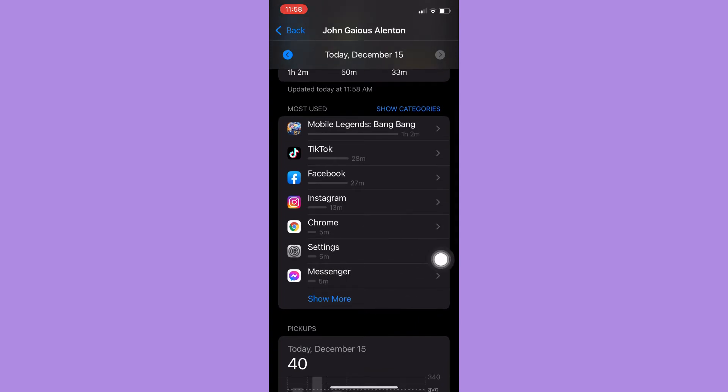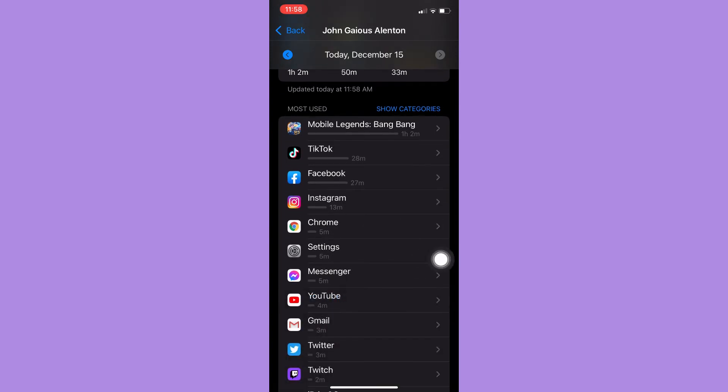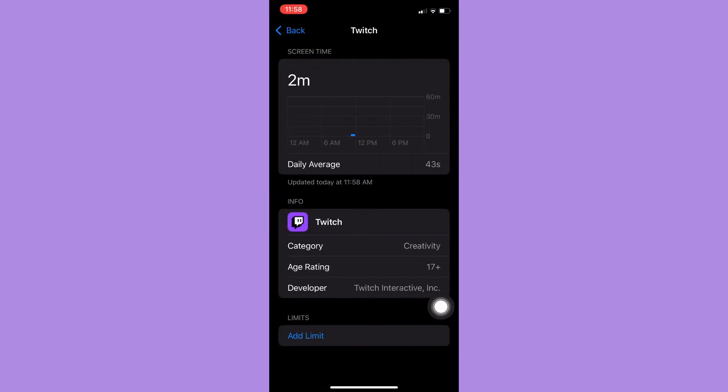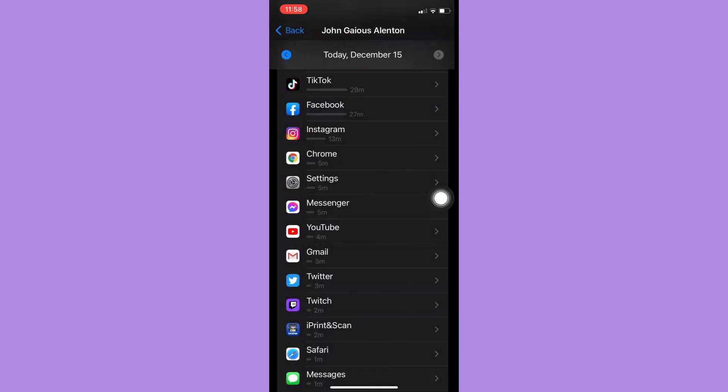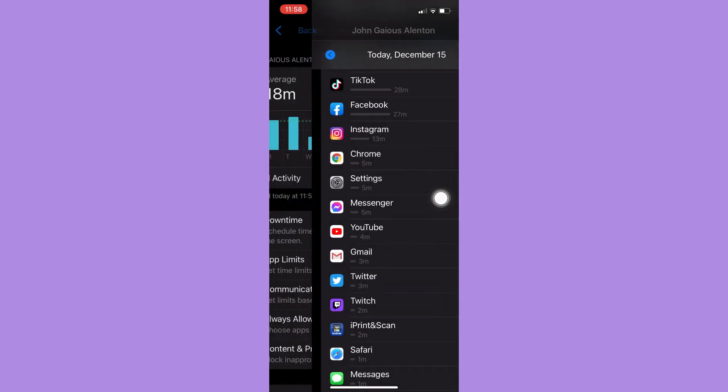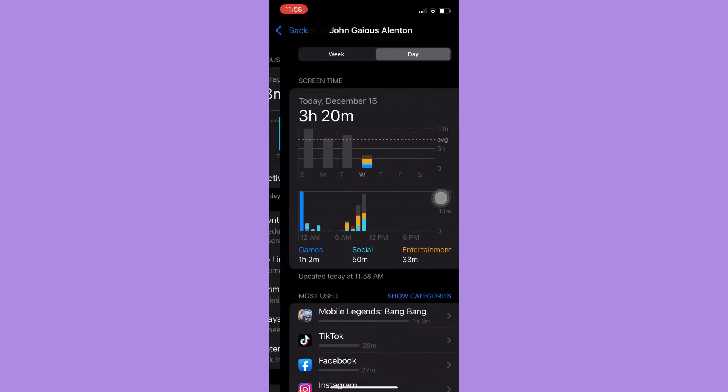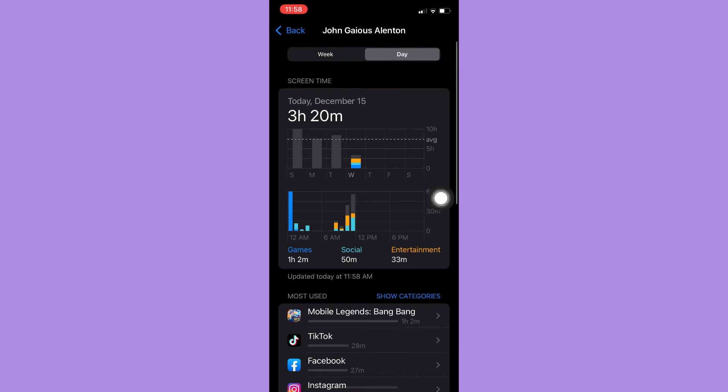And then you can see here Twitch. Click on it and then now you may see your daily average time spent on Twitch. So also, if you want to see the weekly data of your Twitch time...